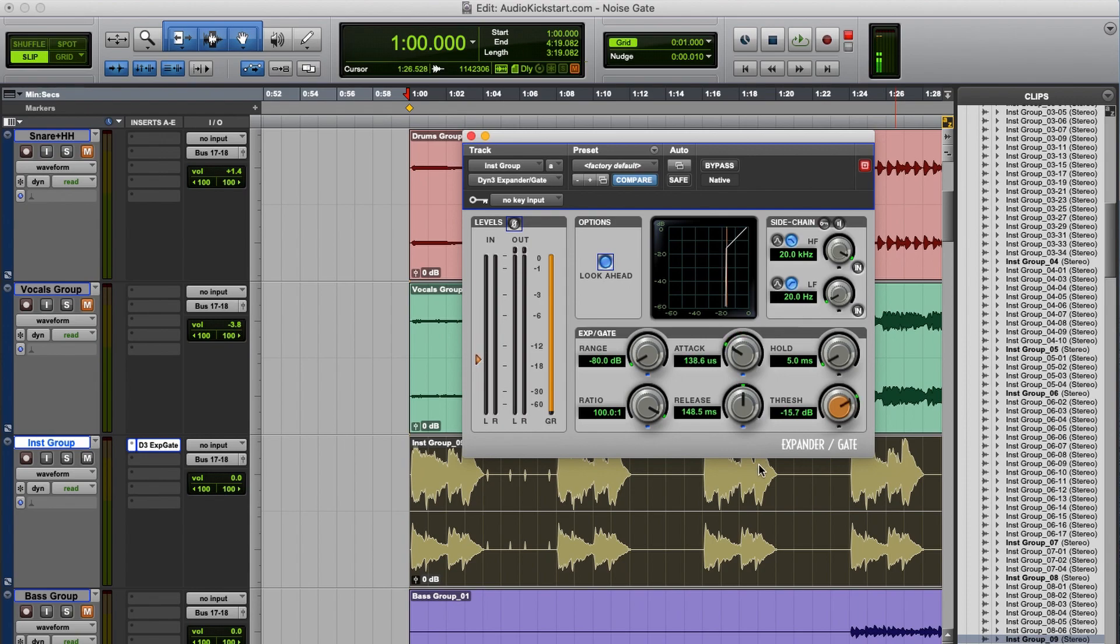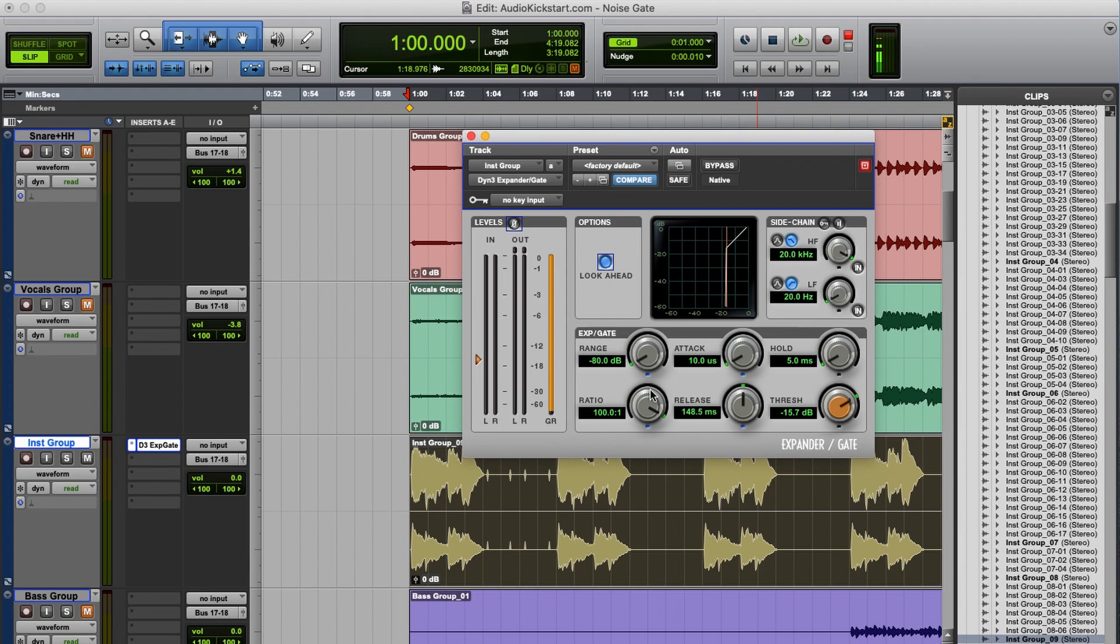With the attack you determine how fast the noise gate opens, and with the release you determine how fast it closes again. To be accurate, this is actually not a noise gate, but an expander. It's basically the same thing, but on an expander you can also set the ratio.